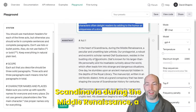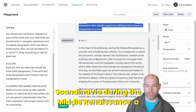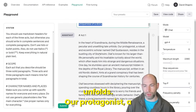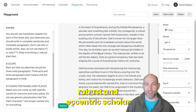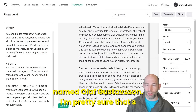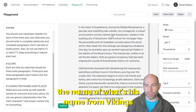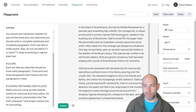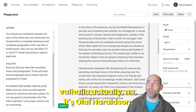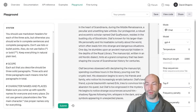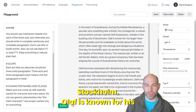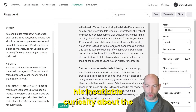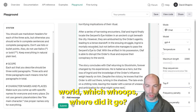What it generated: 'In the heart of Scandinavia during the middle renaissance, a peculiar and unsettling tale unfolds. Our protagonist, a robust and eccentric scholar named Olaf Gustafsson' — I'm pretty sure that's similar to a name from Vikings Valhalla, actually it's Olaf Haraldson — 'resides in the bustling city of Stockholm.'